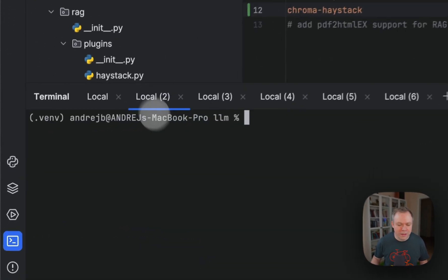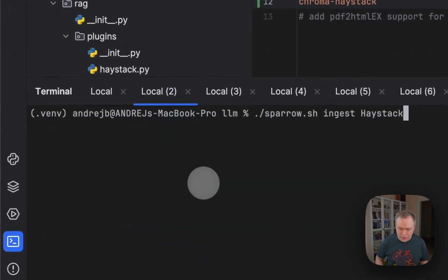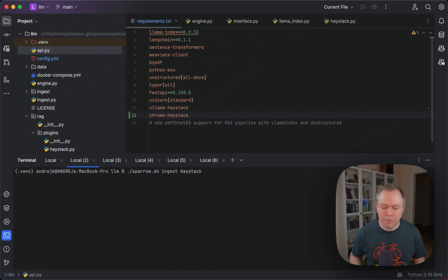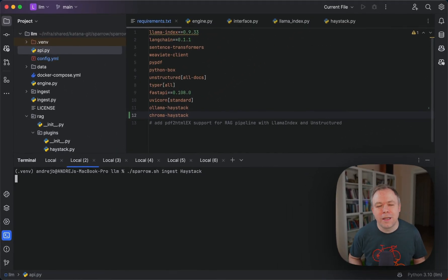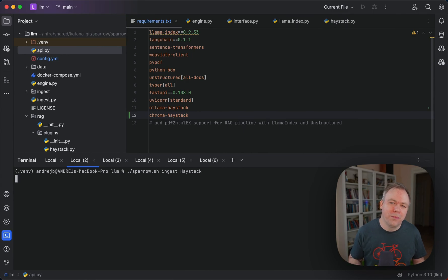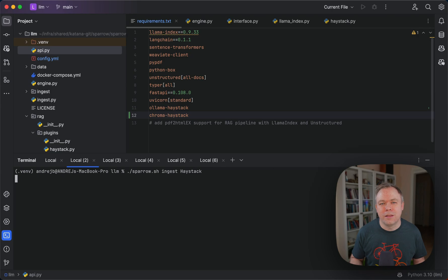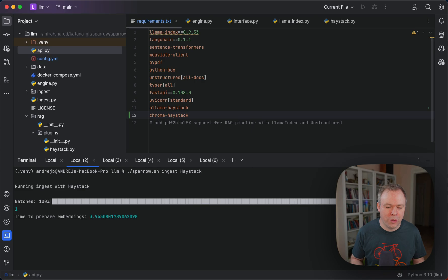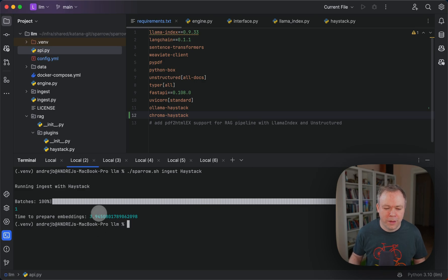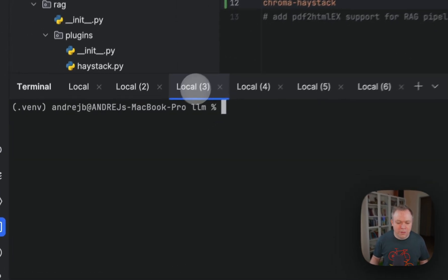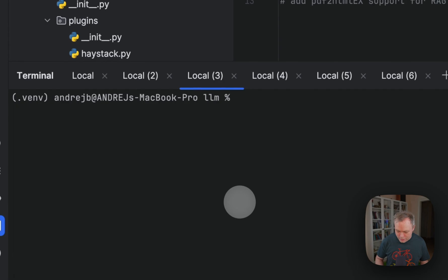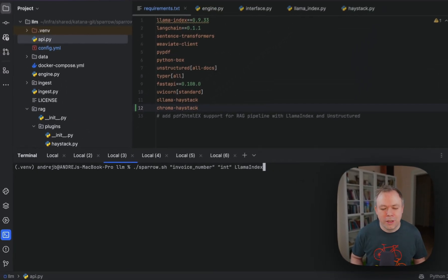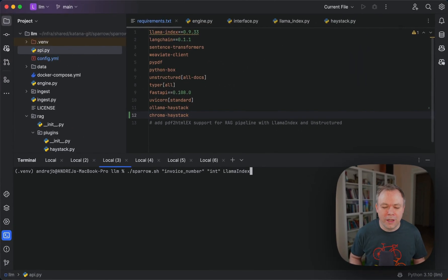Now the second example, also using Sparrow ingest, but now passing the flag Haystack. In this case, the base interface class would be the same, but since the parameter is different, then the pipeline related to Haystack will be executed, like we saw in this case. Similar architecture is being used for inference.